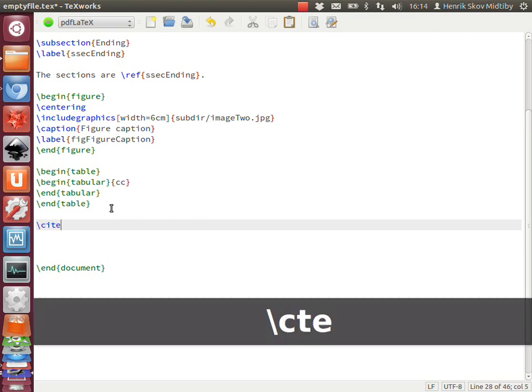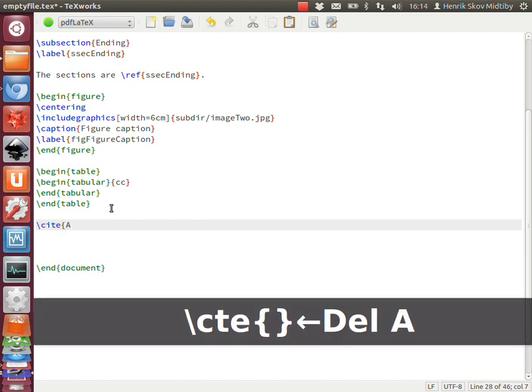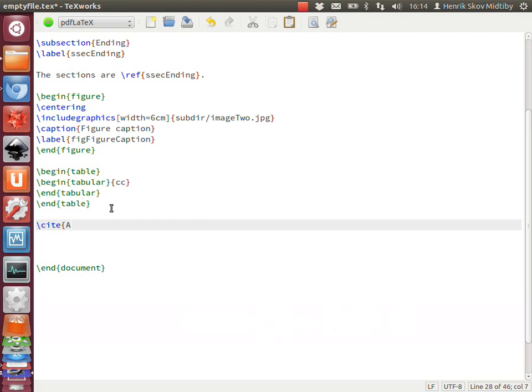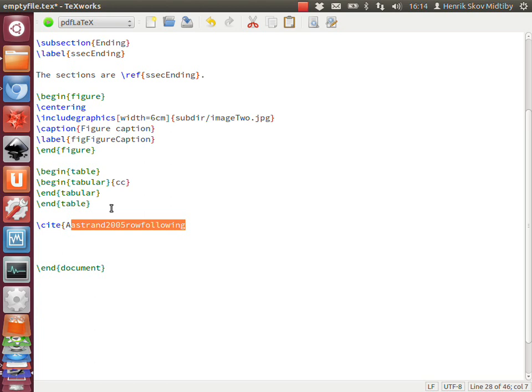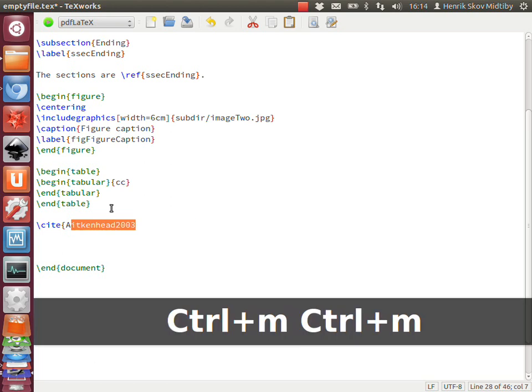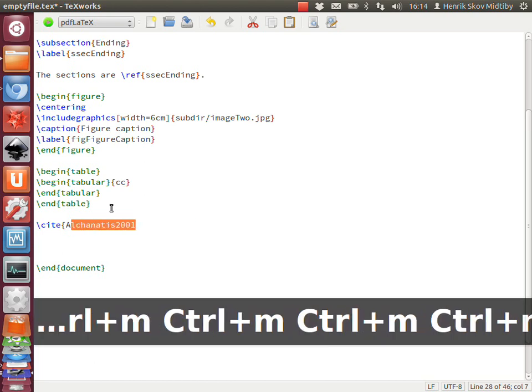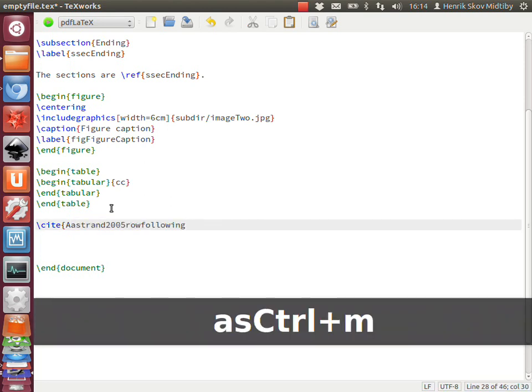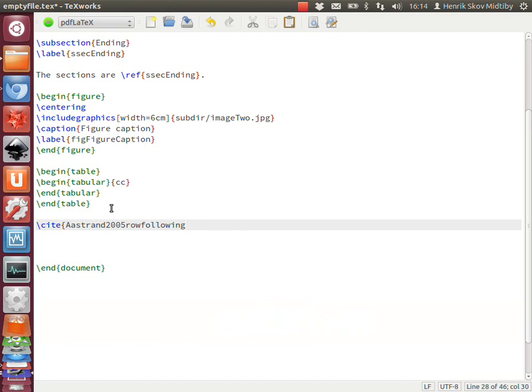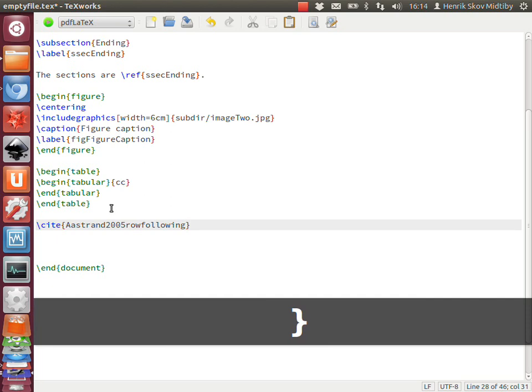Then we can say 'cite' and then just take one of the first names, and it knows it has to search inside the BibTeX file. Then we can just list through the entire list of available references. If I want to cite Ostrand, then I just write a bit more of his name, and it will fill in the only remaining suggestion here. Then I can finalize it.